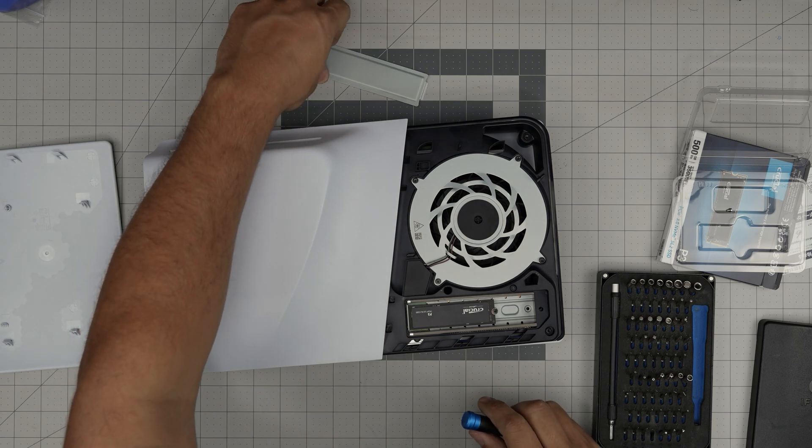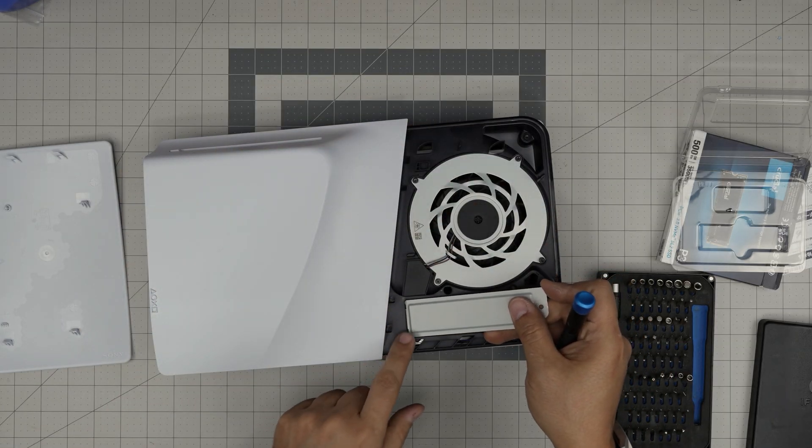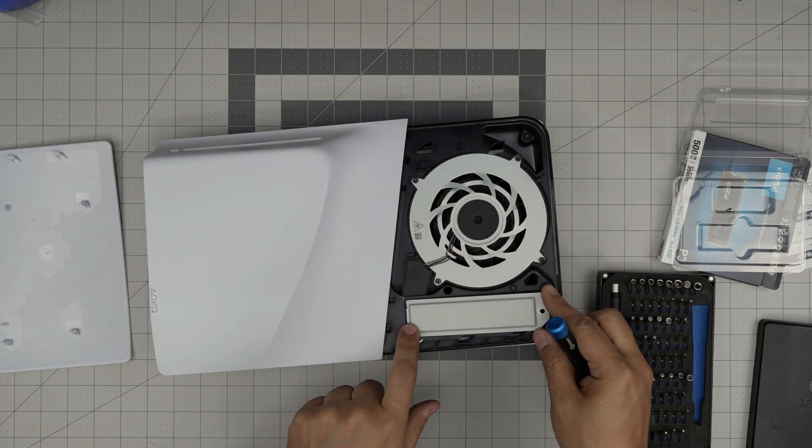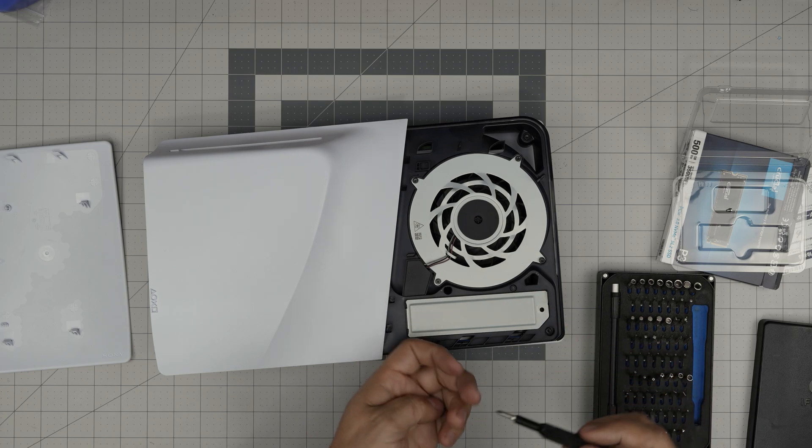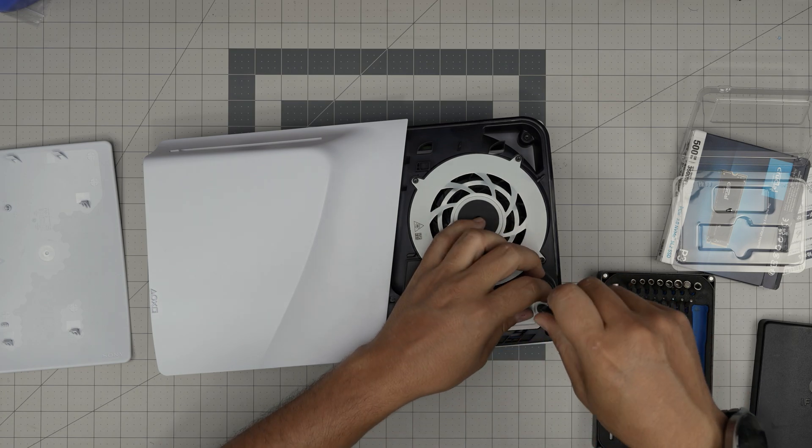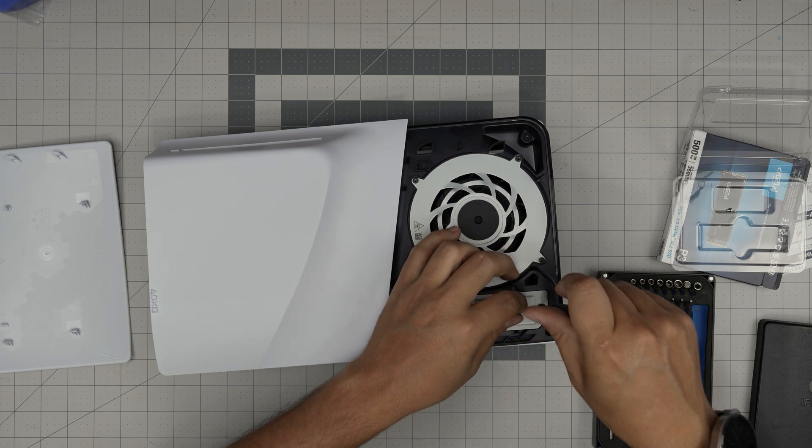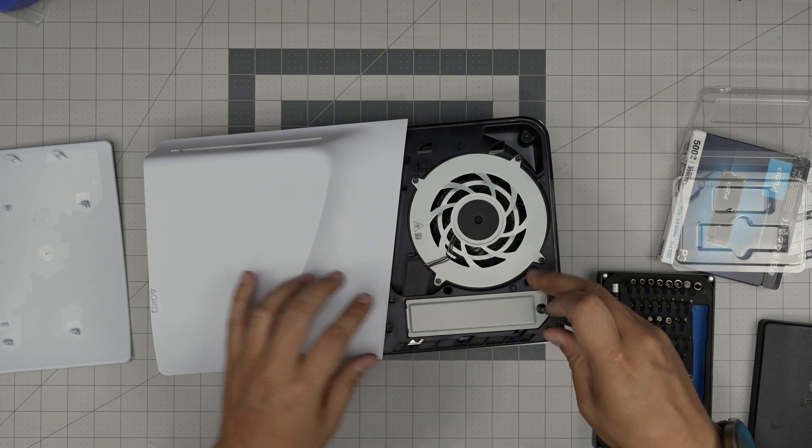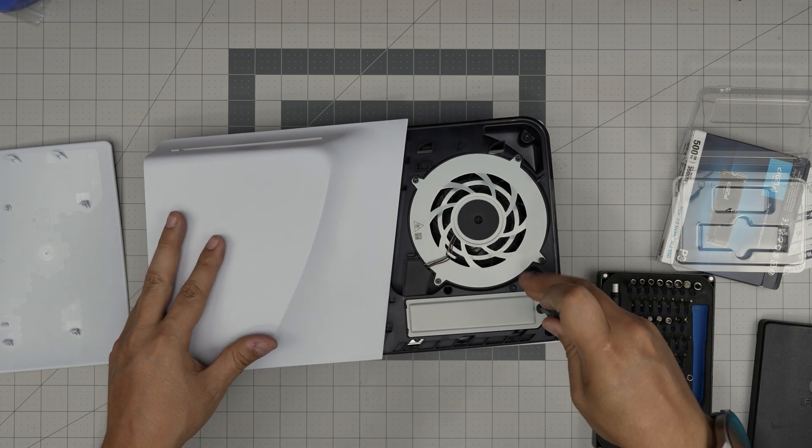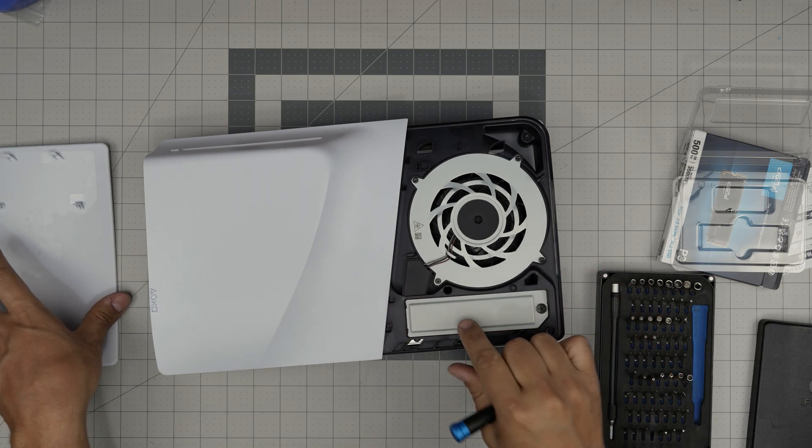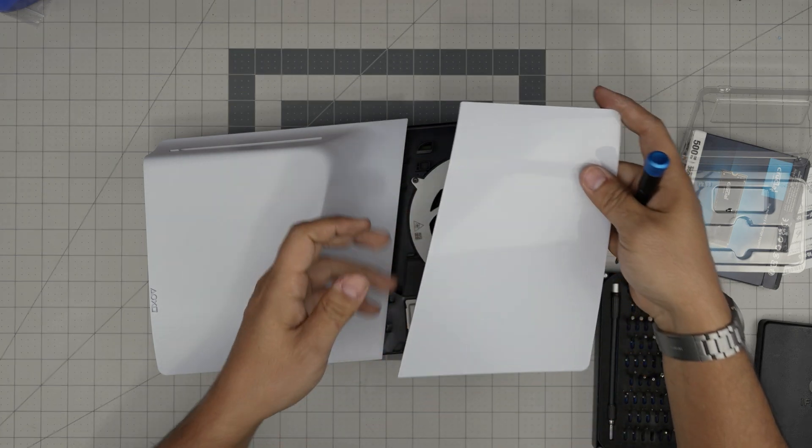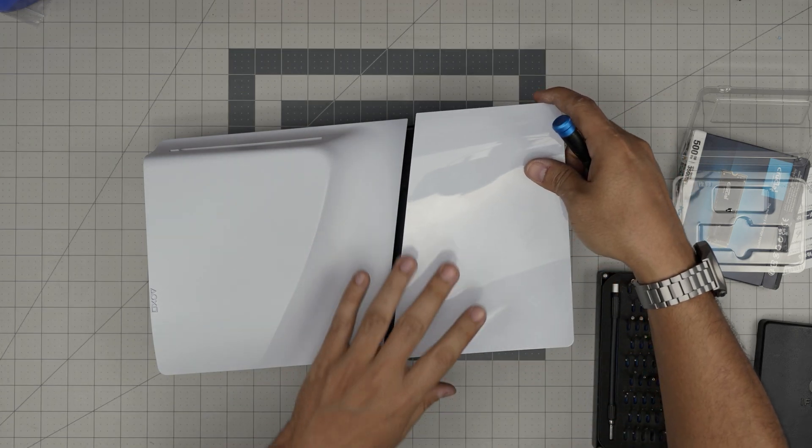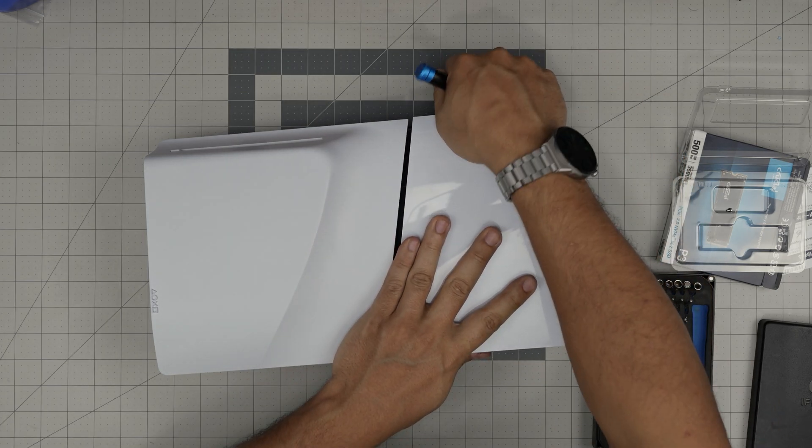Once you're done with that one, you want to put this front end down and put the tiny screw. Now, once you power it on, you go to the storage and you're going to see this storage in there. Format the storage, and you can install as many games, pictures, whatever you want inside that storage with no problem.